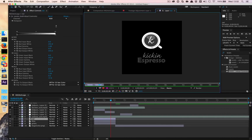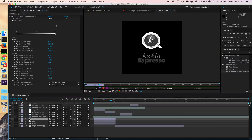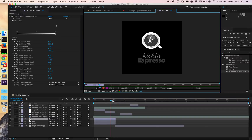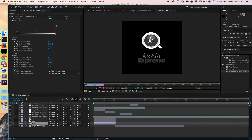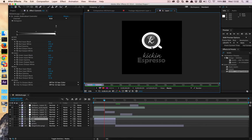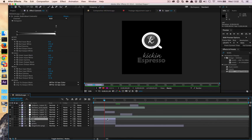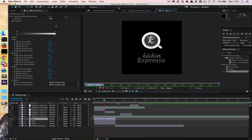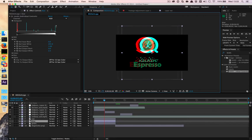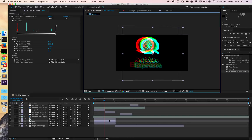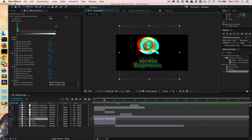You can see an RGB split happening, so if we offset both of them, you can see that. Now to create the wiggly effect that it did in the intro, we're going to go ahead and do layer new null object, and we'll rename this to RGB split, and we're going to apply an effect under expression controls slider control, and this will pop up here and we'll just lock this layer.